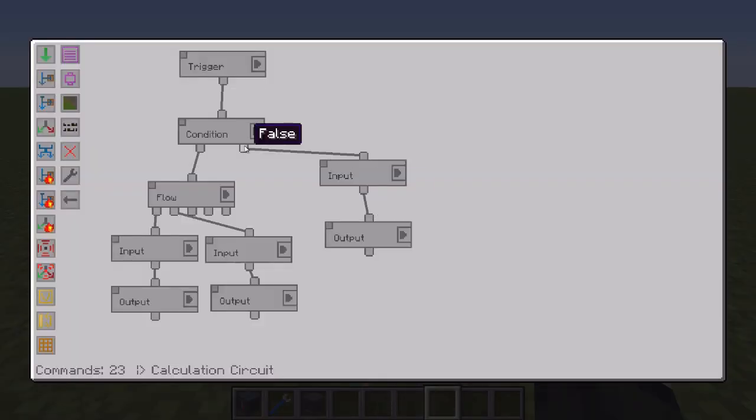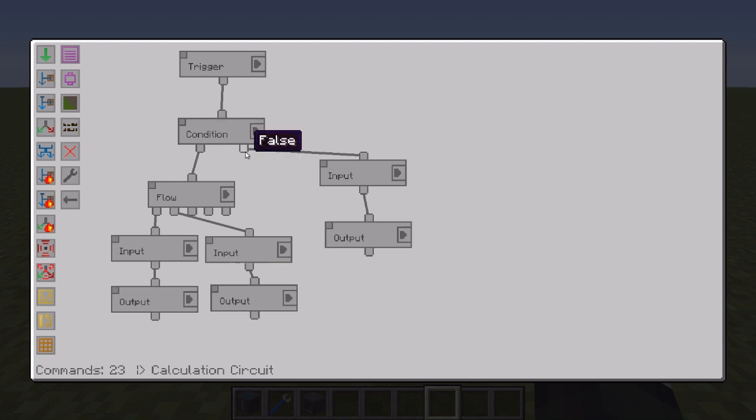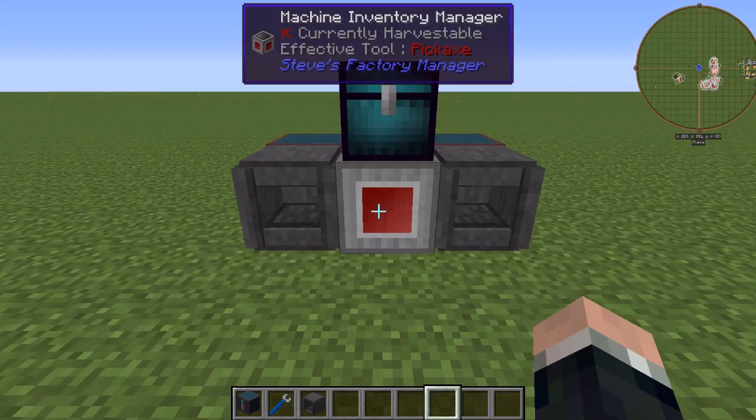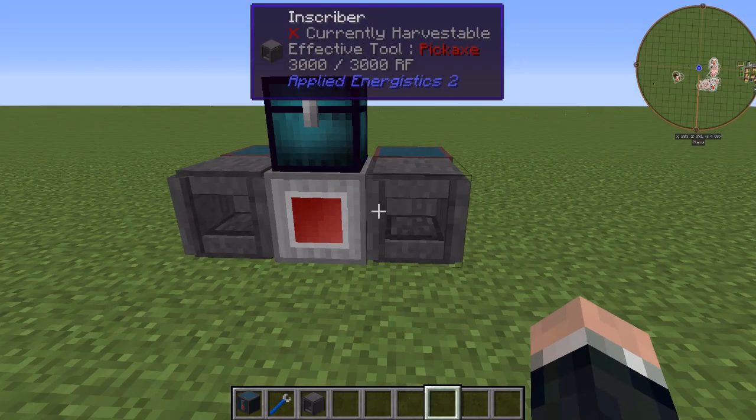Now if we go down the false line, if it does not have the calculation press and the pure certus quartz goes down the false line. And what the false line does, it imports everything back to the resonant strongbox. So that's basically emptying the system out or emptying the inscriber out for the next operation.